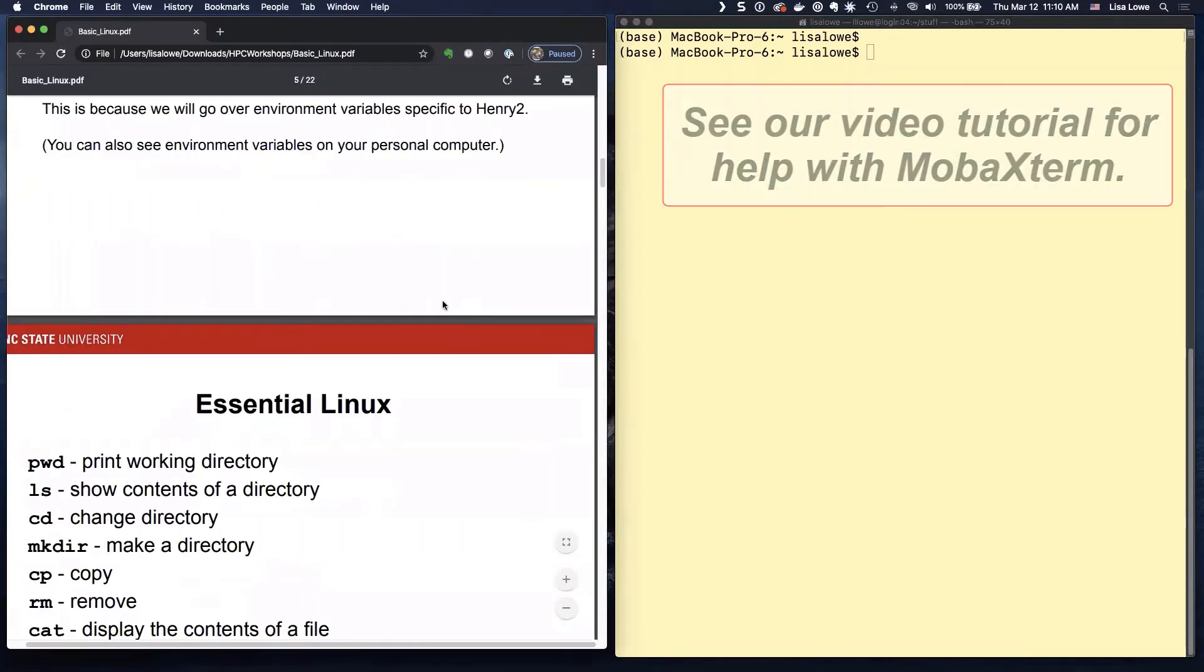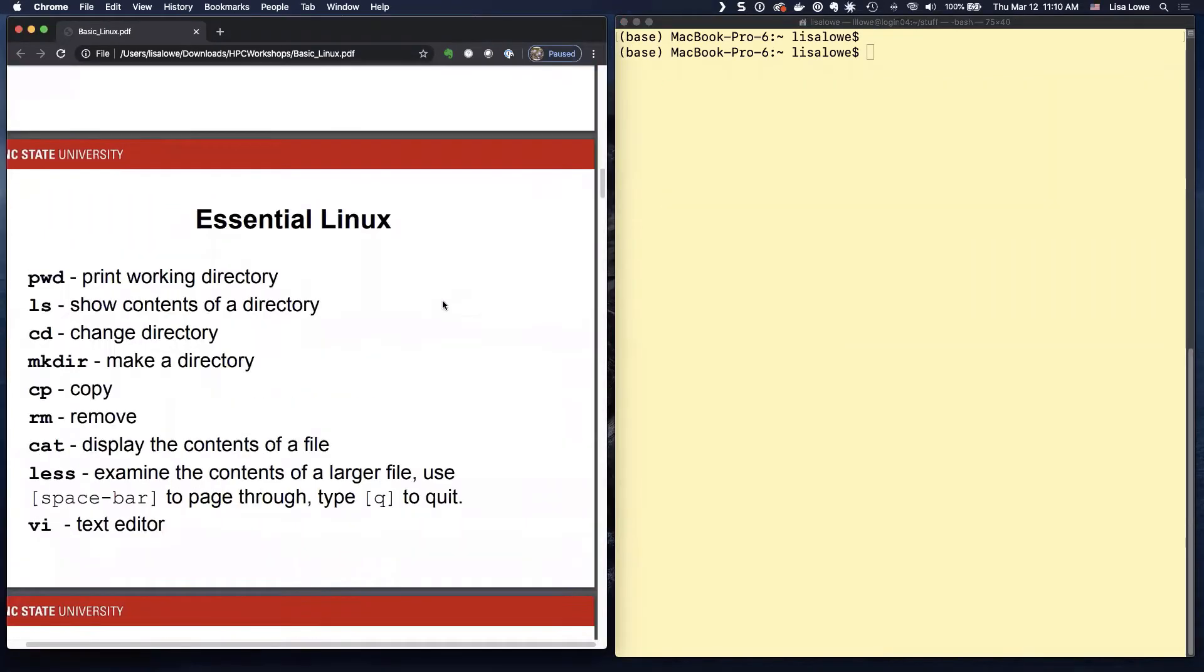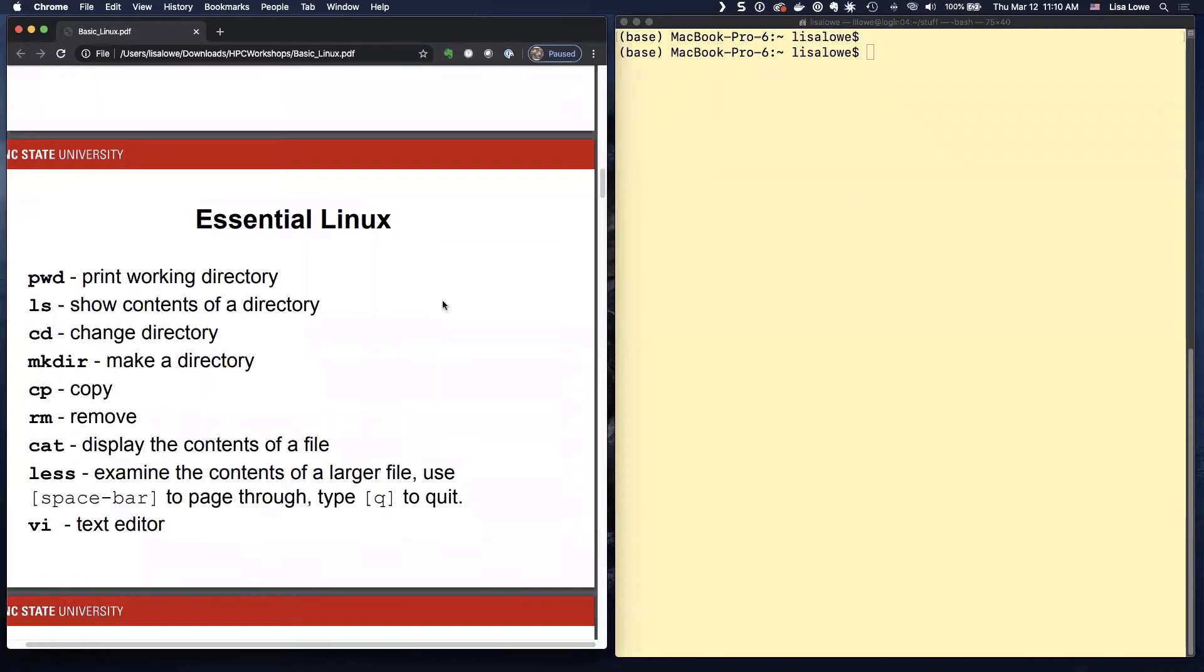To use Henry II, you basically need these eight Linux commands and a text editor. You need to print the directory you're currently in, look at what's in the directory.